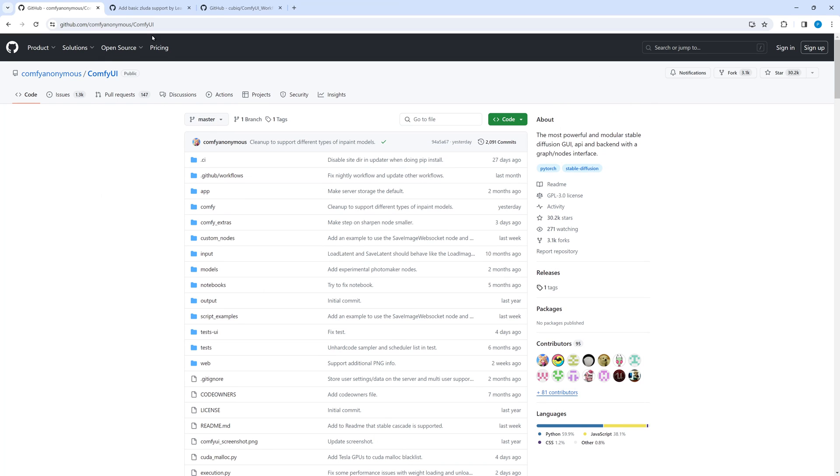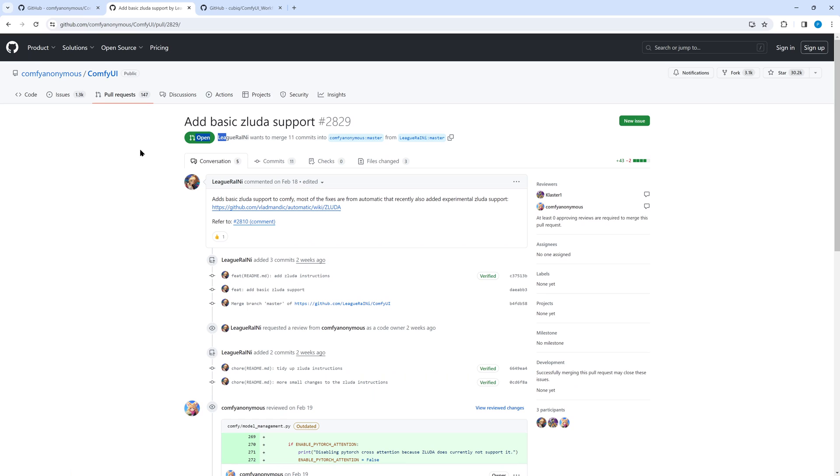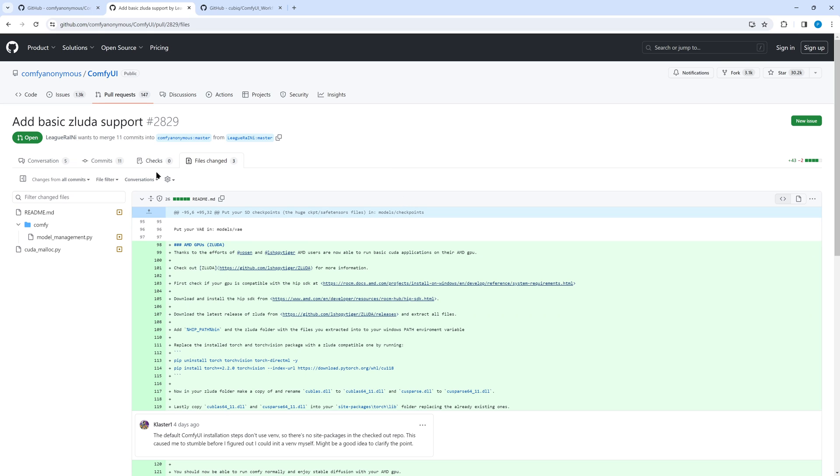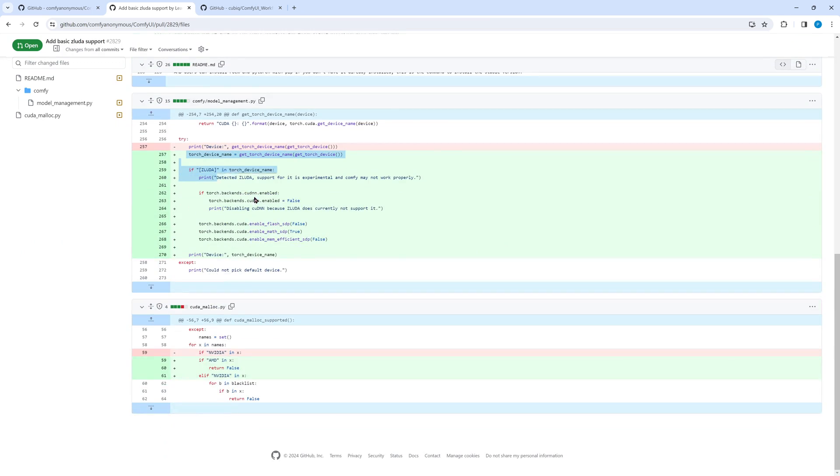In order to have Comfy UI run with Sluda, we need to modify two files of Comfy UI. The details are described in the pull request 2829 from Leek Rainey, a pioneer in Comfy UI with Sluda. Find the link to the pull request below. Now this is important. As long as this pull request is open, follow the way described in this video. If it is closed, then most probably the changes have already been applied to Comfy UI and the following modifications are not required. But in this case carefully read the comments of this pull request to be on the safer side.